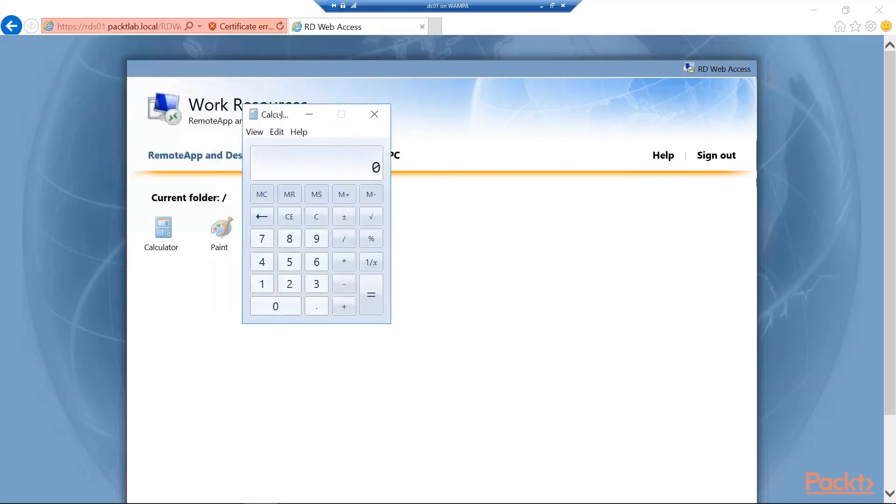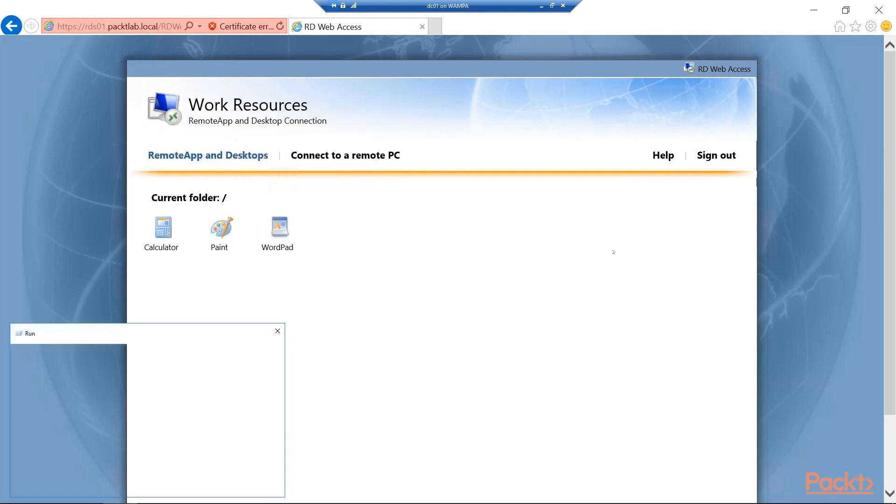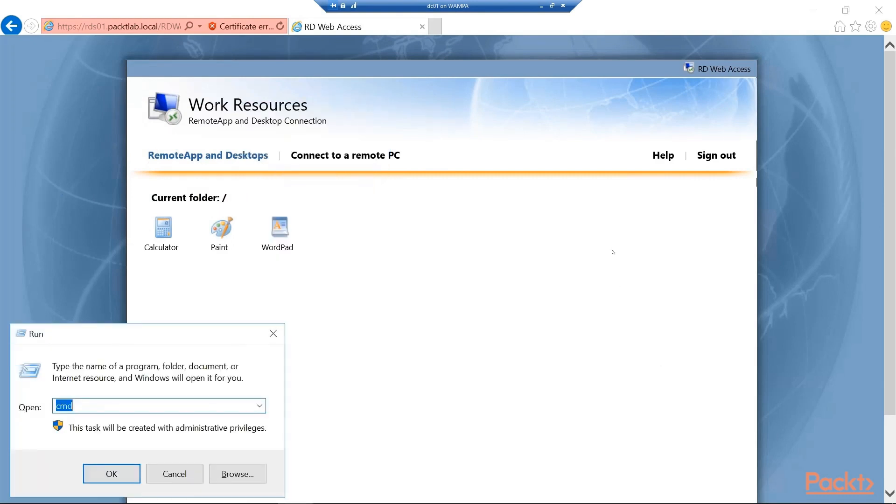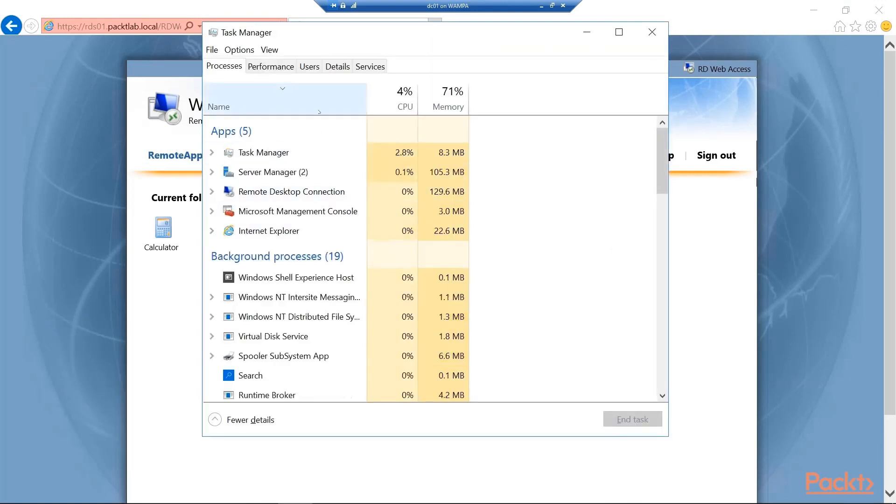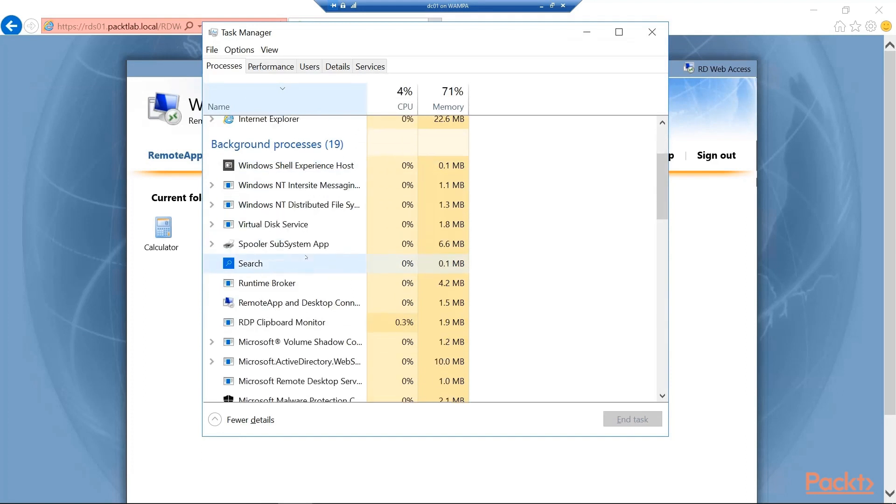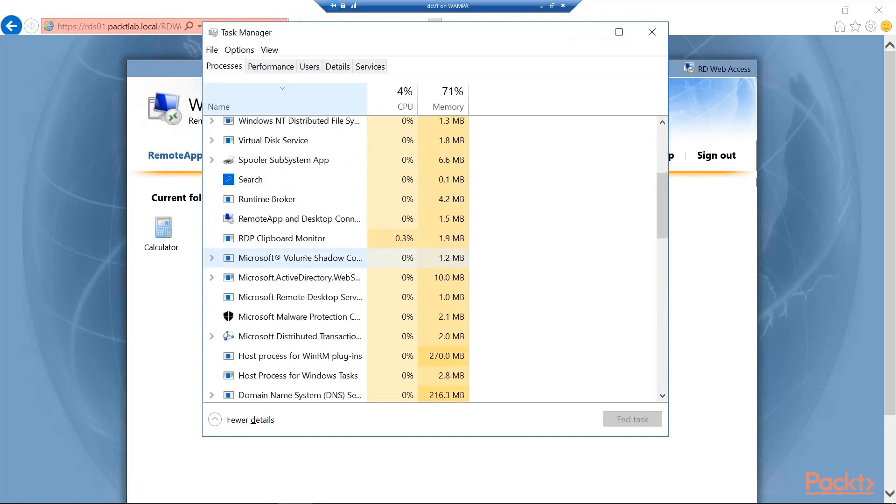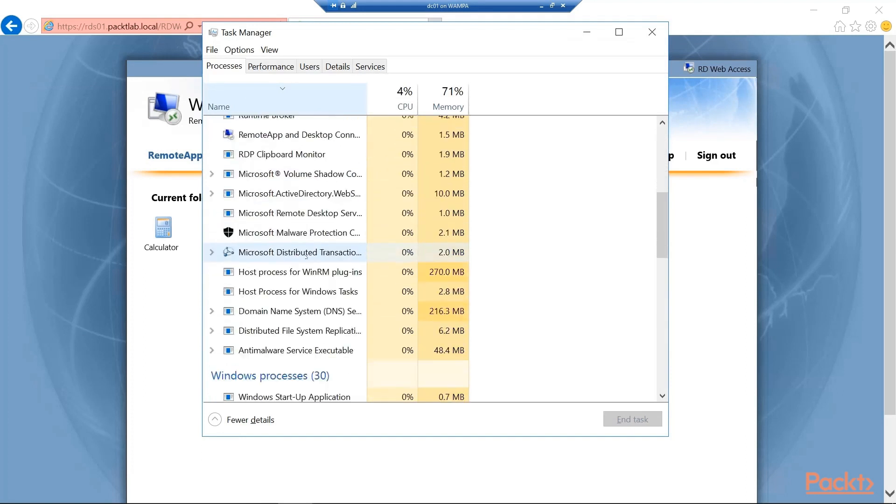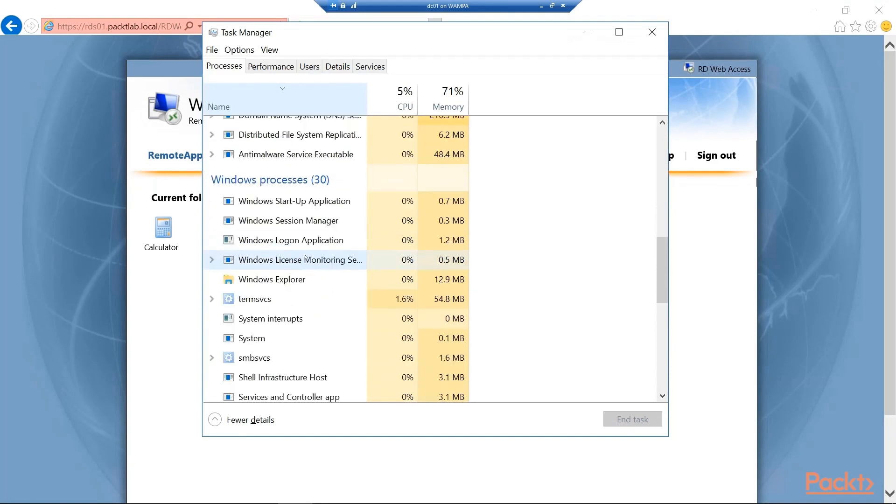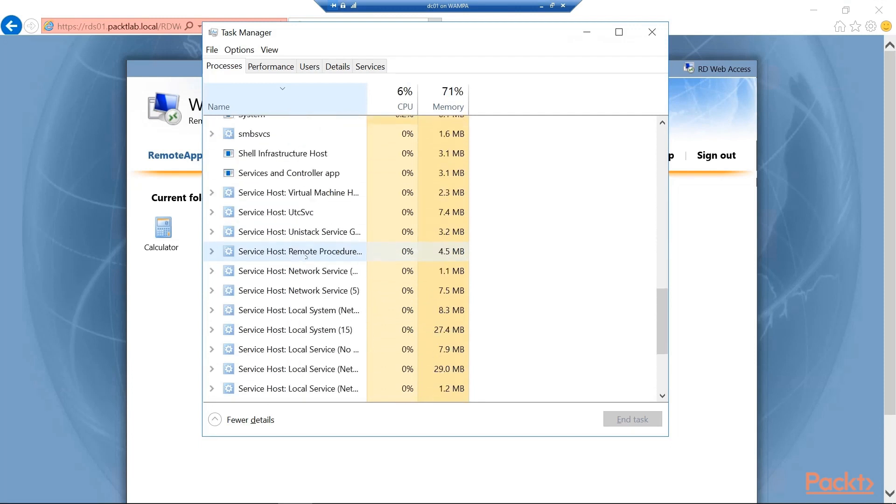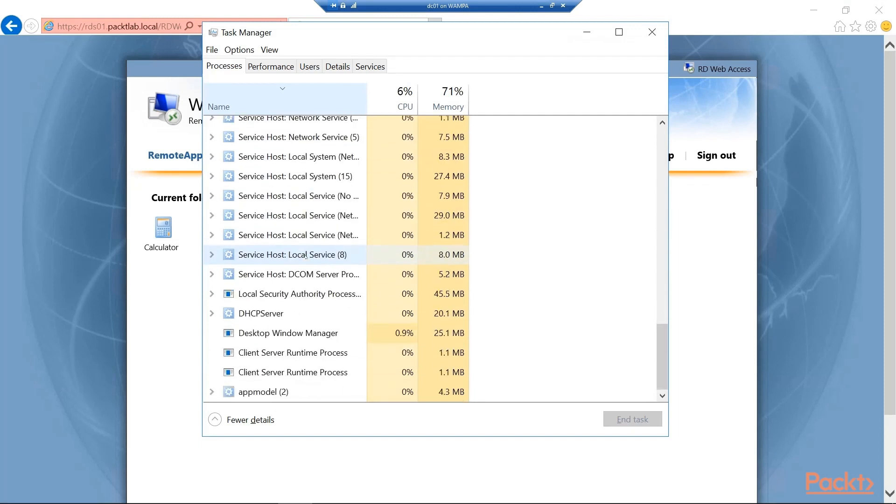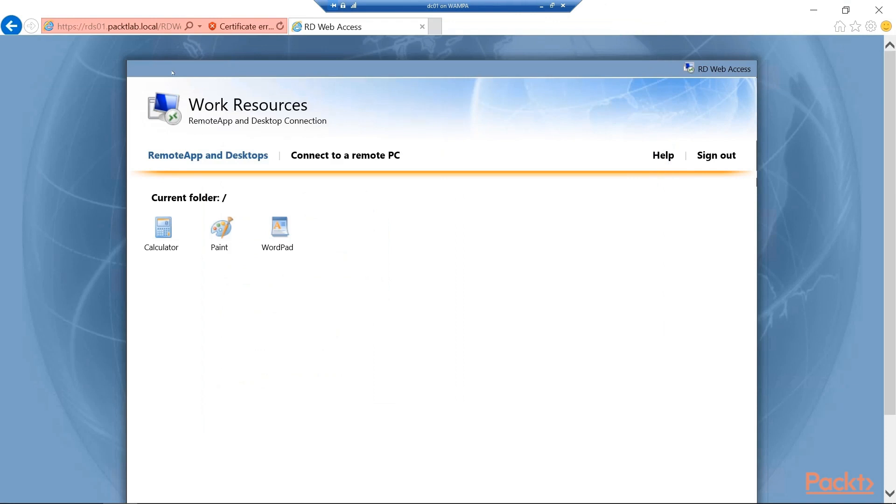And we should see that glorious calculator pop up. So there you have it. We have the calculator out. And just to check we can go ahead and bring up our task manager. And if you look you'll see there is no calculator running. And again that's because we are on RDS01 using its calculator. So we have now tested that our deployment is working on RDS01. We can connect through that web portal. And we can launch one of the remote apps.